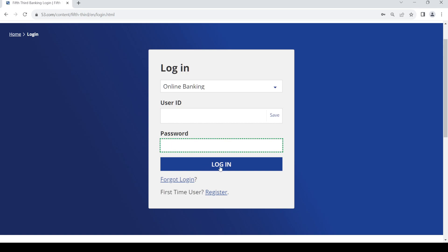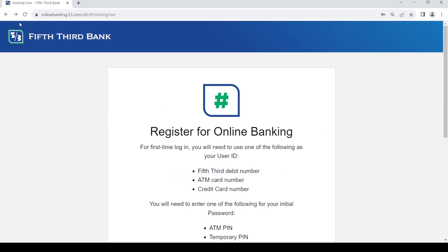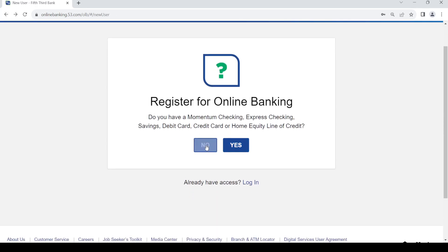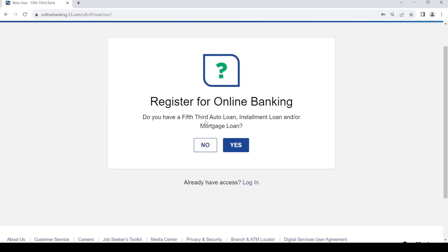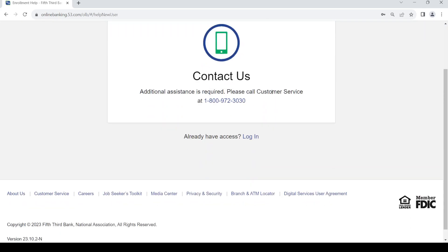Now if you do not have those, just click on no. You can log in by providing your mortgage loan or some kind of loan details by clicking on yes. If you don't have these as well, you can log in for the first time.